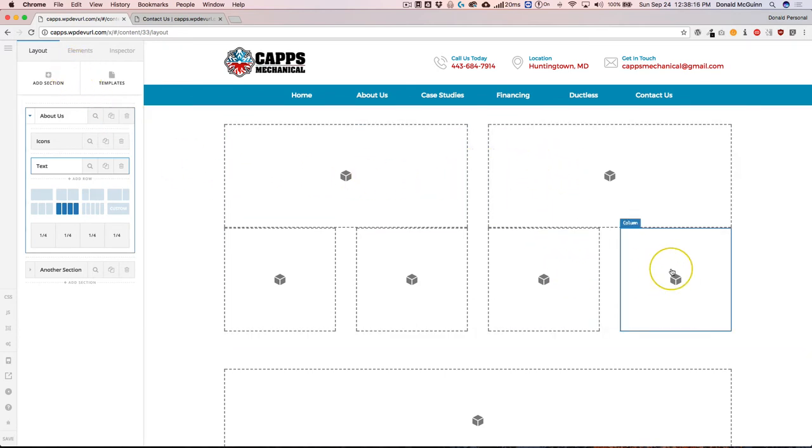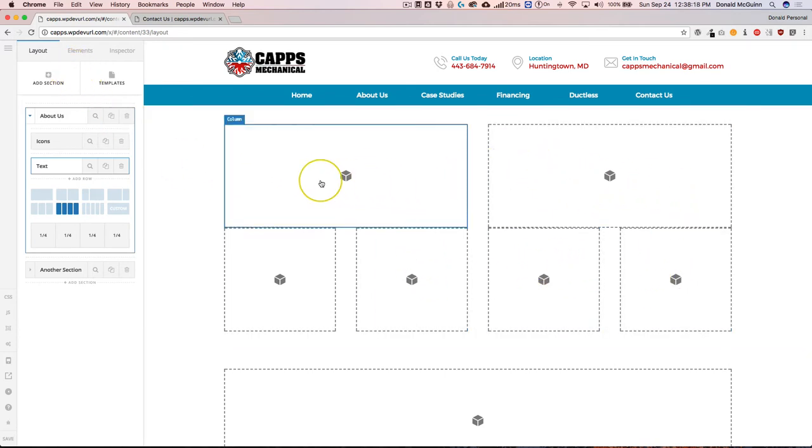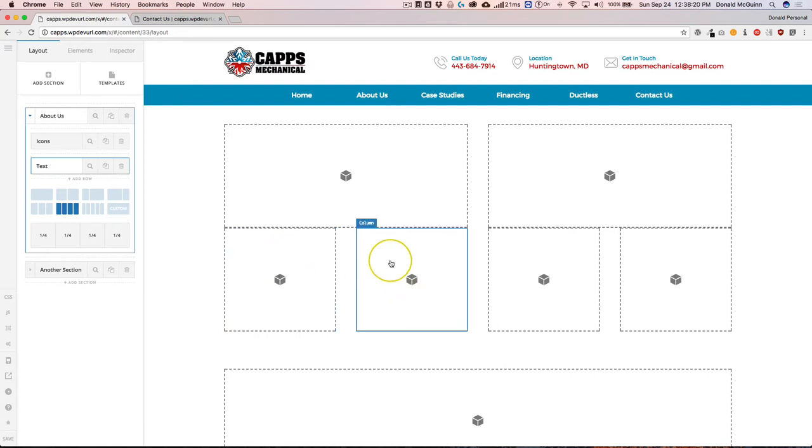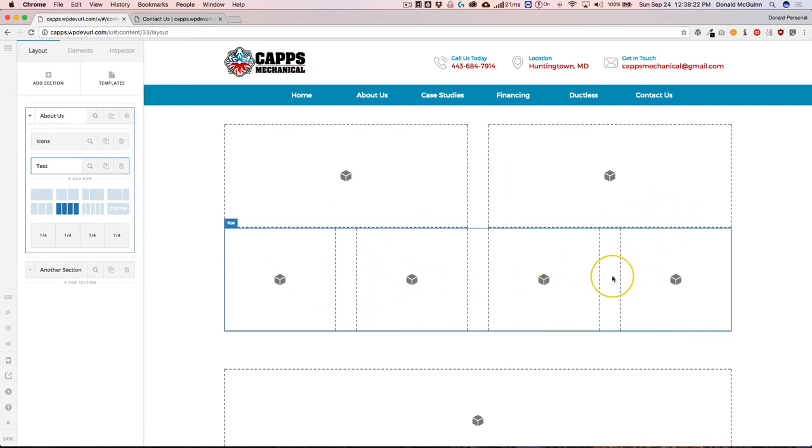From there, we can go ahead and add our different elements inside of the sections and the rows and inside of each of the columns that we need.